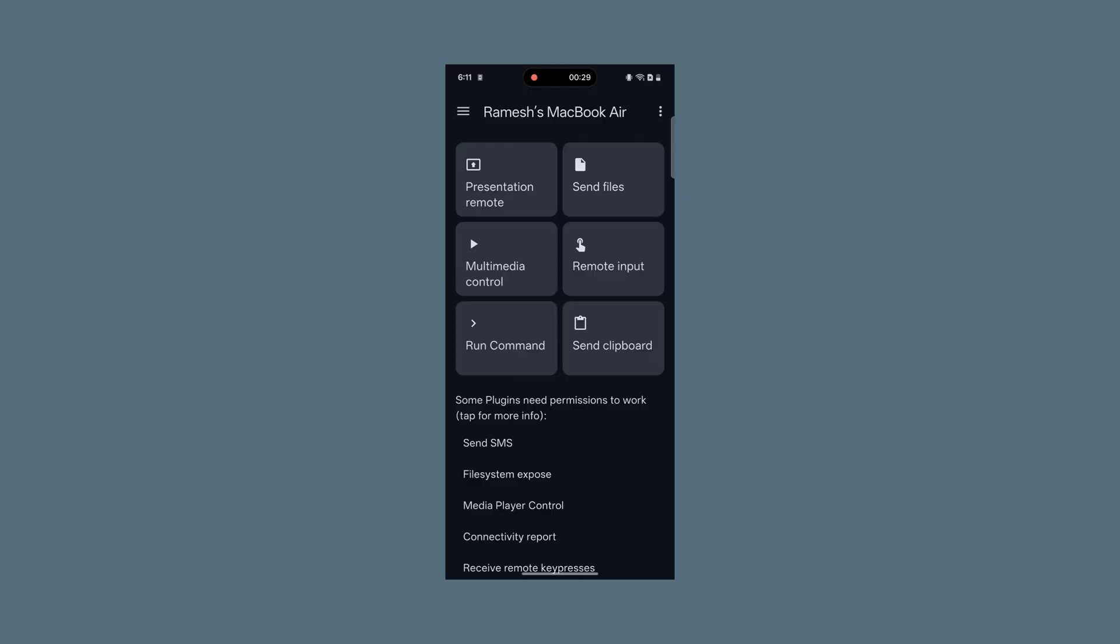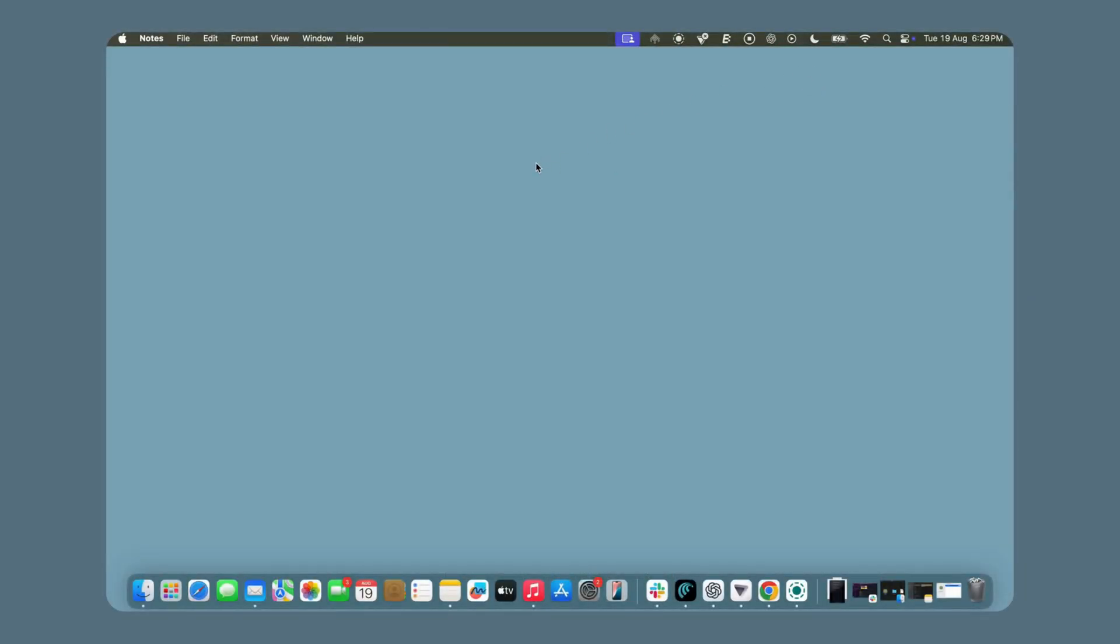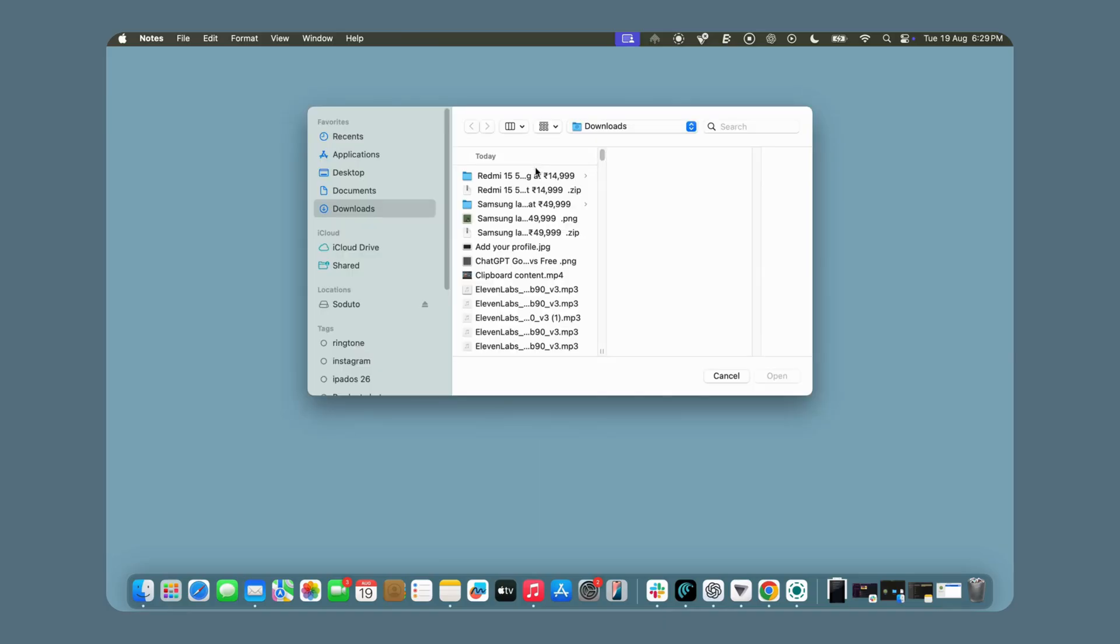To share files from Mac to Android, click on the Seduto icon on your Mac, select the paired device, tap on Send File, and choose the files you want to send. They will be delivered to your Android smartphone.